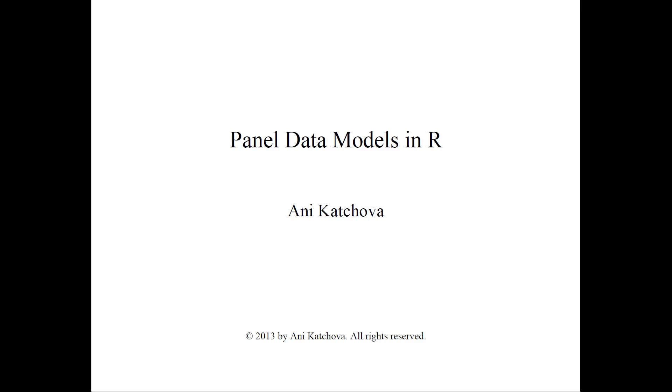Hello, I will show you how to do panel data models in R. Before we proceed, please make sure that you have watched my lecture as well as the example.